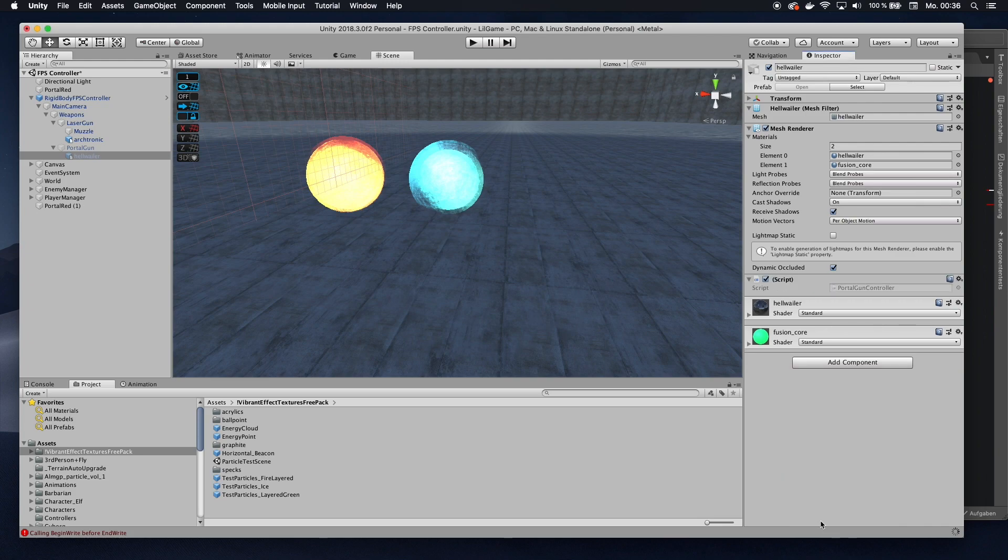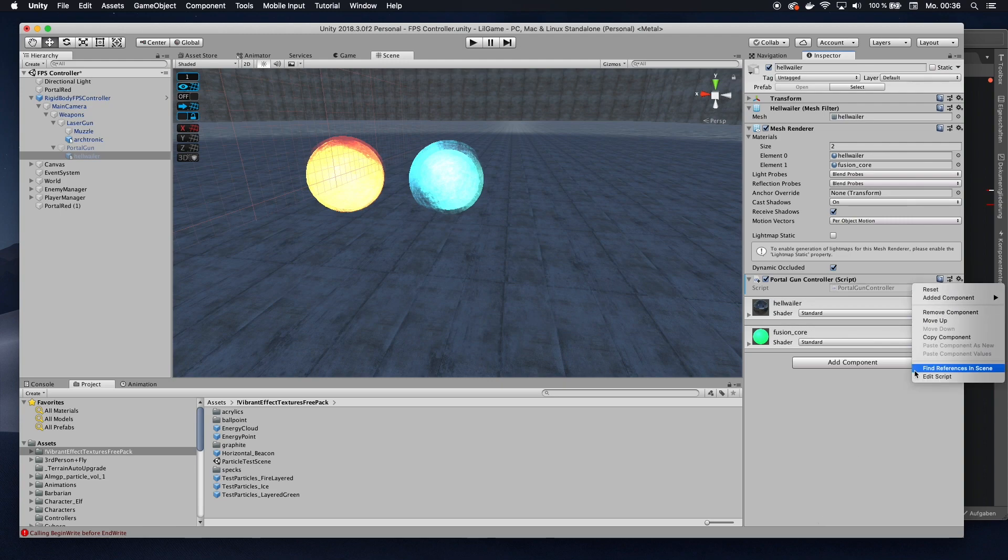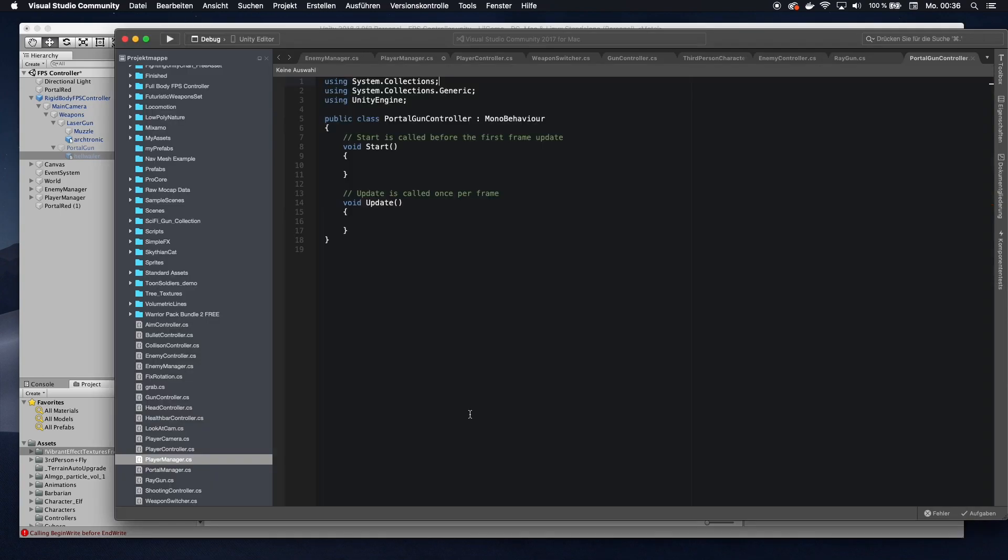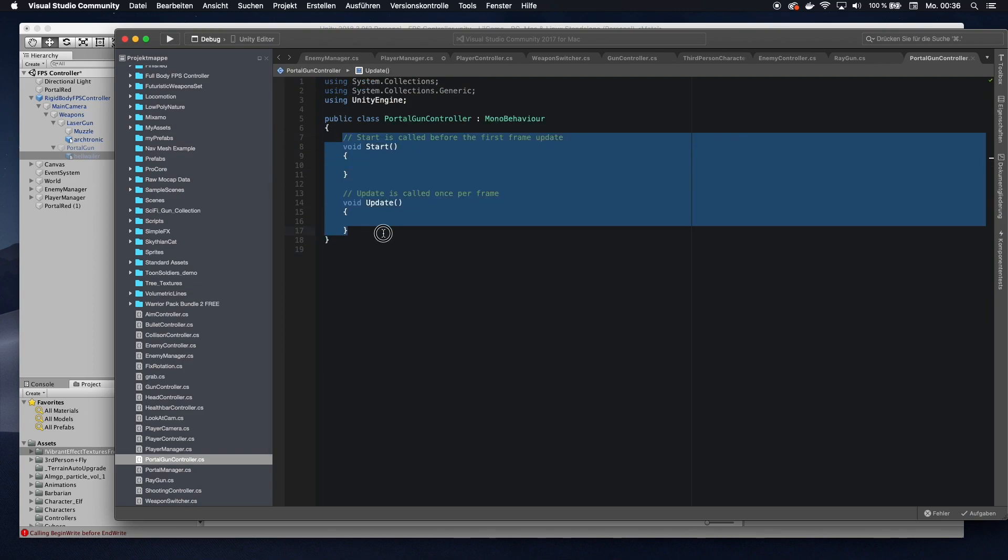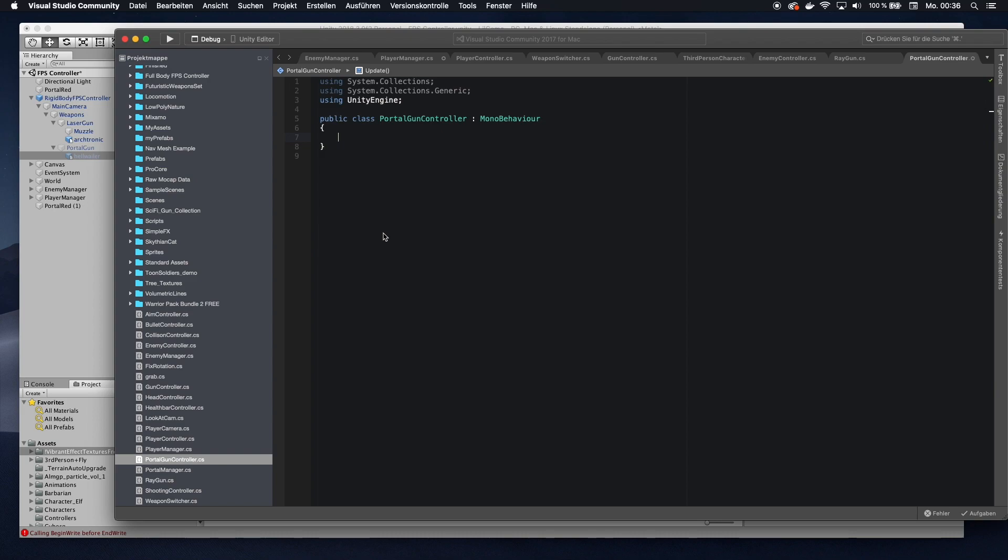Now, on that portal gun, I will have to add quite a lot of code. If you do not want to write all that code, you can find all that code on my website. It's called firemindacademy.net. You can just copy and paste it from there. I link that in the description below. But let's write that code right now.